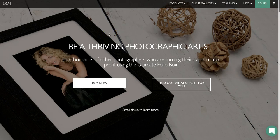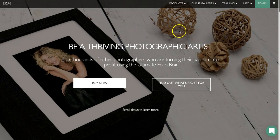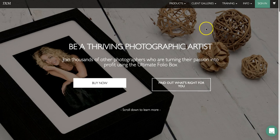Hi guys, it's Jonathan here from 3xm, and today I'm going to show you how you can order online using our design and buy system called TED.